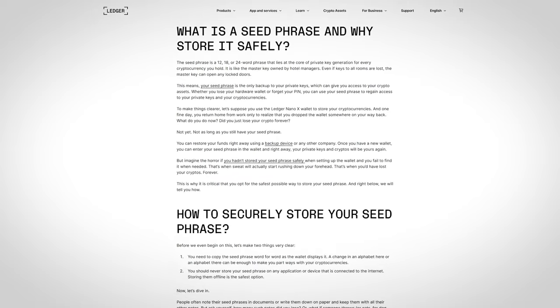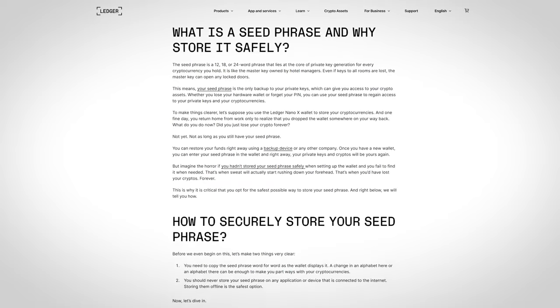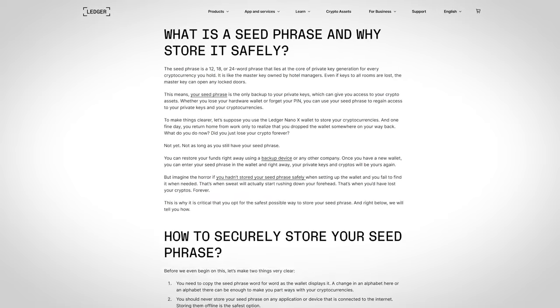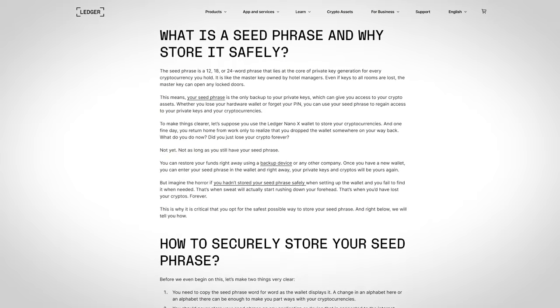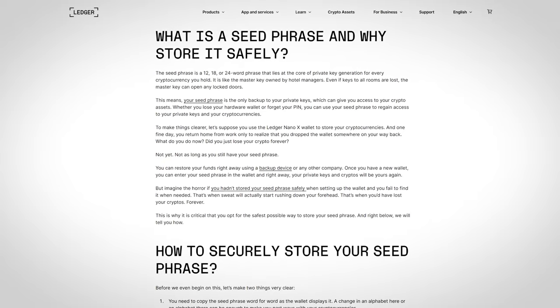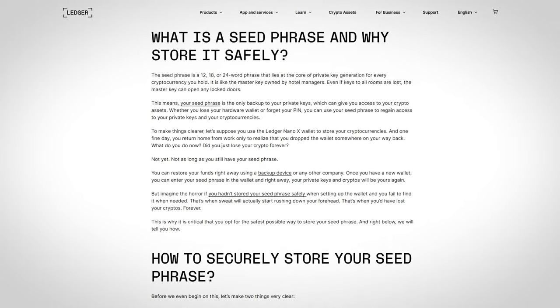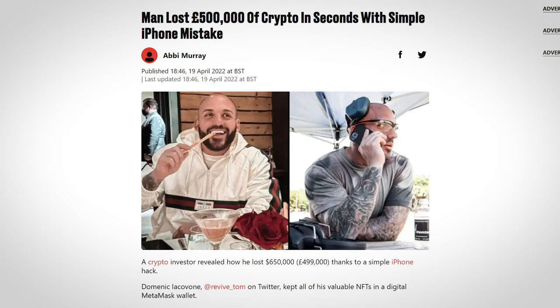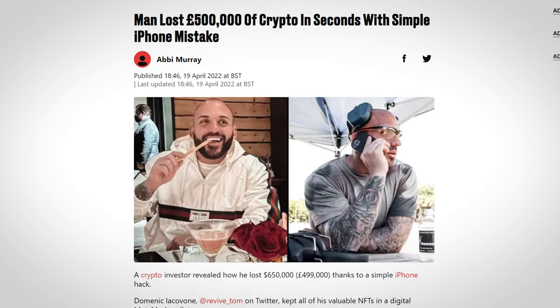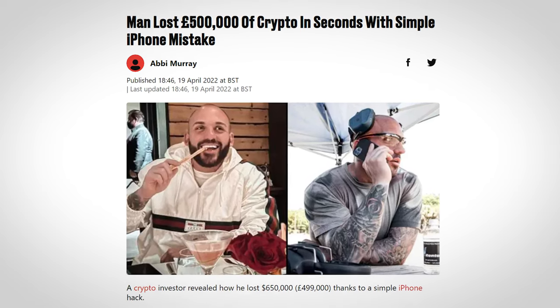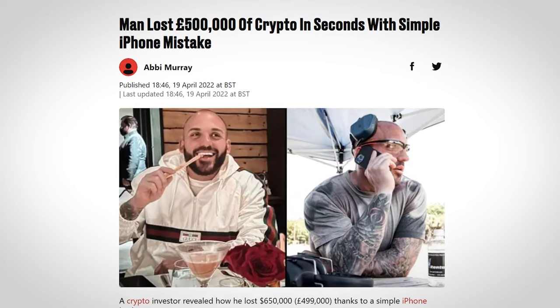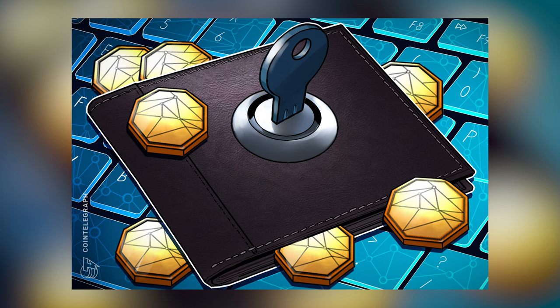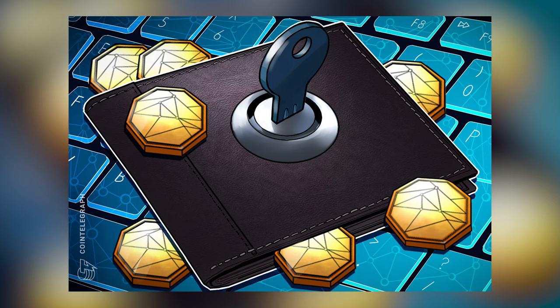This is the most important step. Ledger Nano X will generate 24 secret words that back up your private keys. If you lose those words you will not be able to access your coins in case you lose your Nano device. Make sure no one sees this phrase.